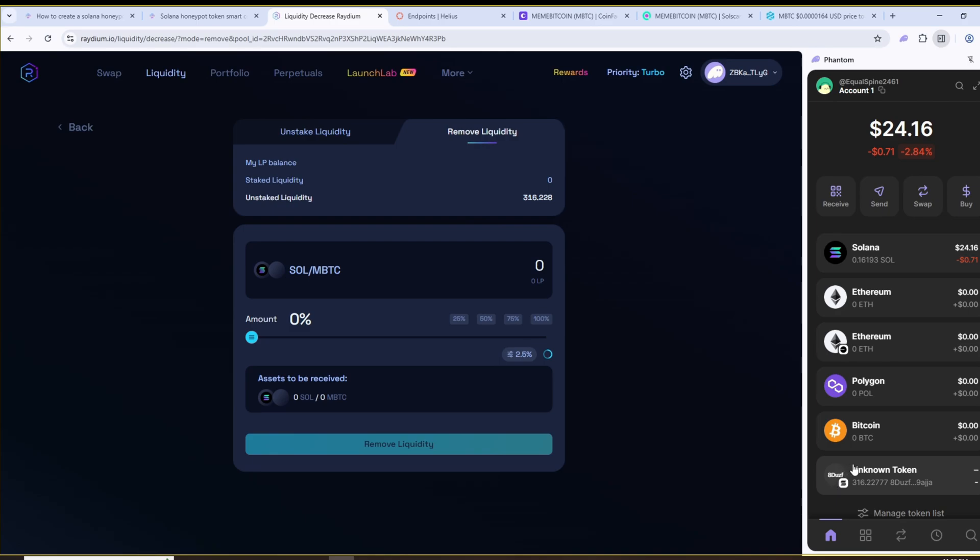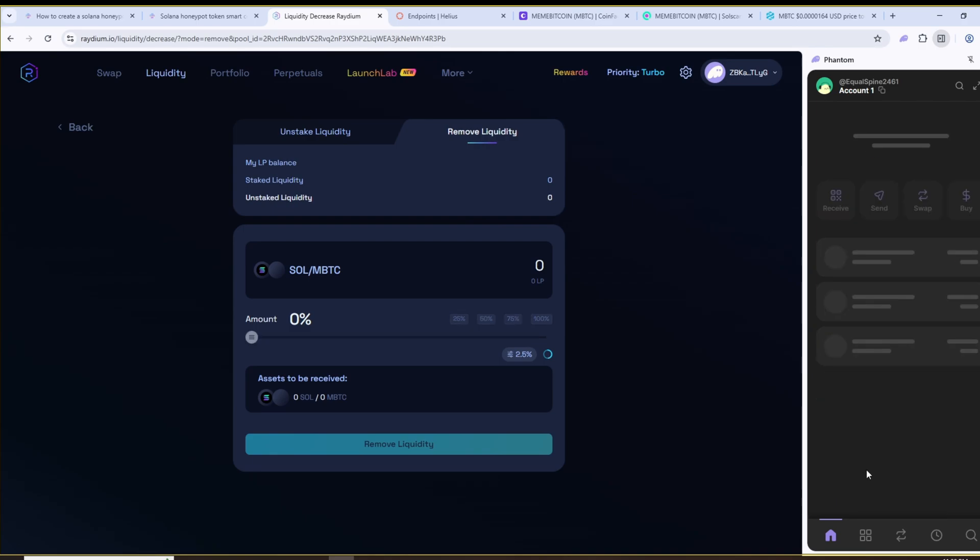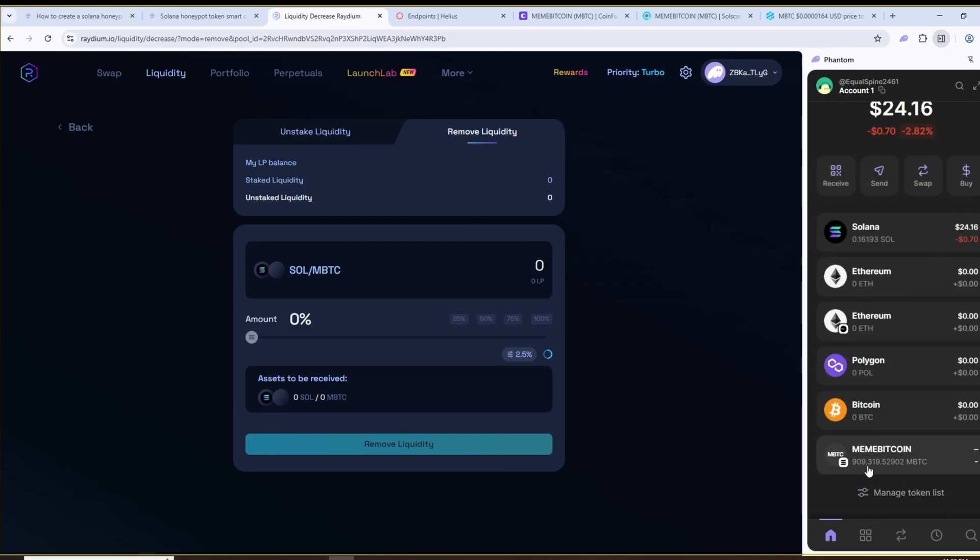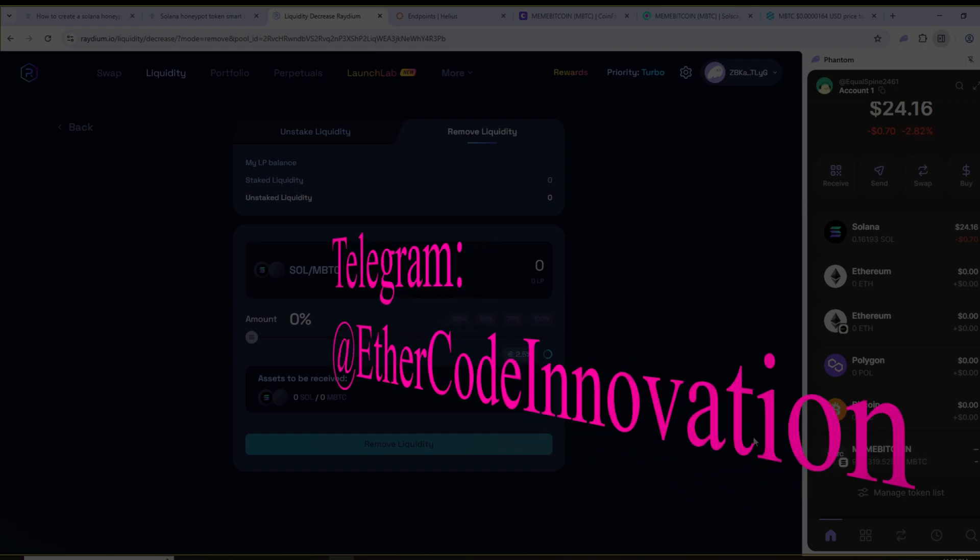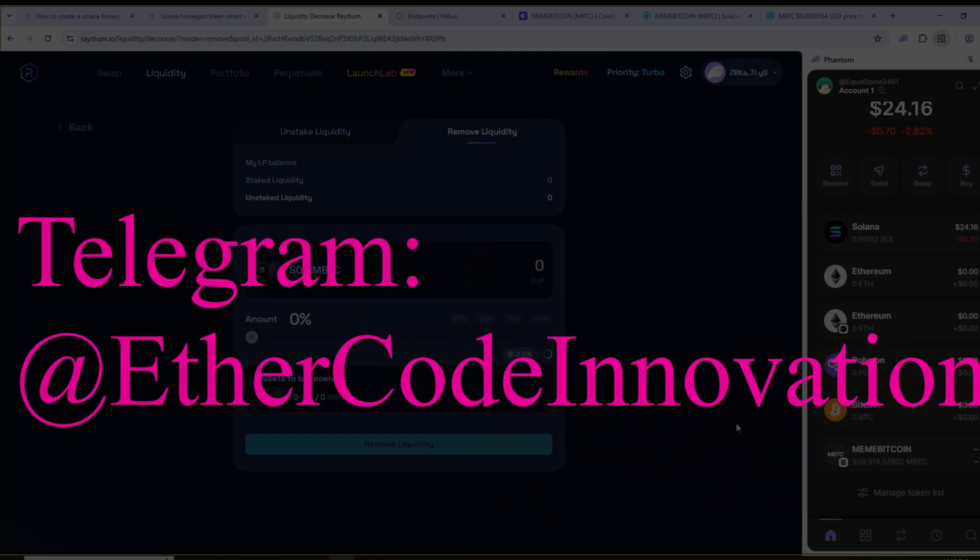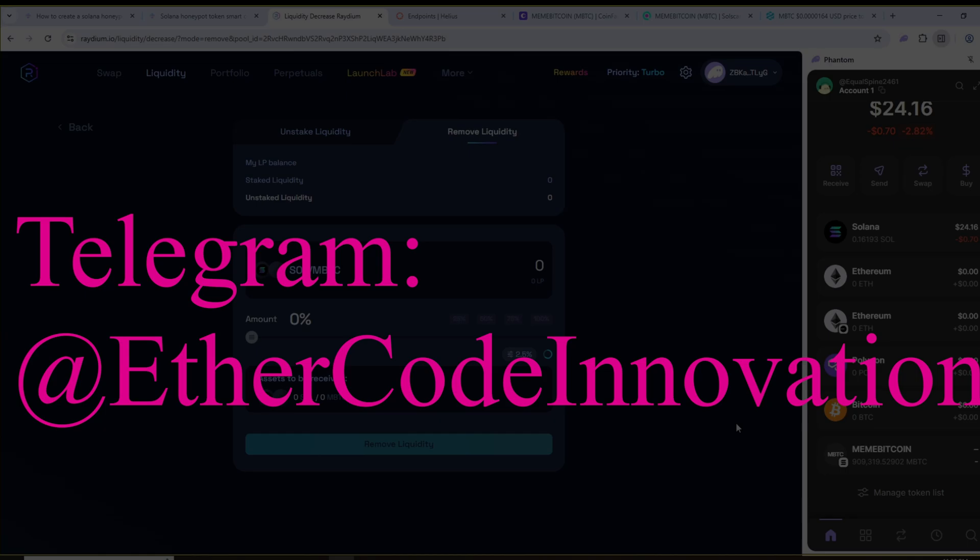If you have any questions feel free to message us on Telegram at Ether Code Innovation. We're planning to launch a separate project soon and who knows maybe we'll get a chance to work together if we manage to spark each other's interest. Also if you'd like to order a custom script on the Solana network with specific functionality just write to us on Telegram. We can develop anything you need tailored exactly to your technical requirements.